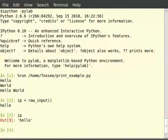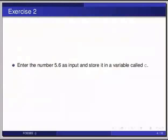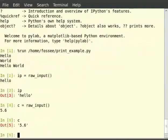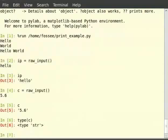Pause the video here and try the following exercise: enter the number 5.6 as input and store it in a variable called c. Switch to terminal for the solution. Type c is equal to raw_input with empty brackets, hit enter, then put 5.6 and hit enter, then type c. Now let us see the type of c by typing type(c) — we can see that c is a string. This implies that anything you enter as input will be taken as a string, no matter what you enter.